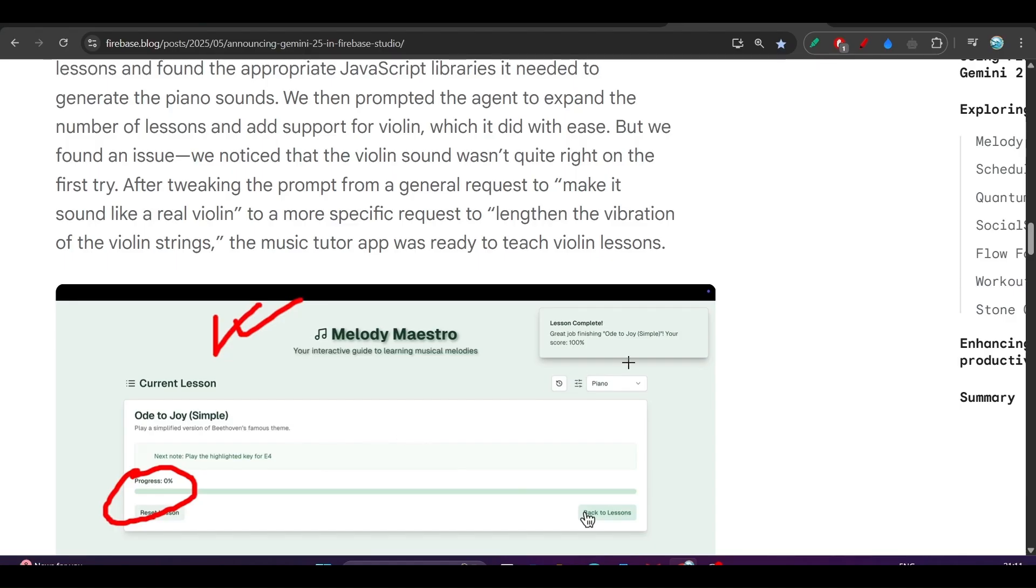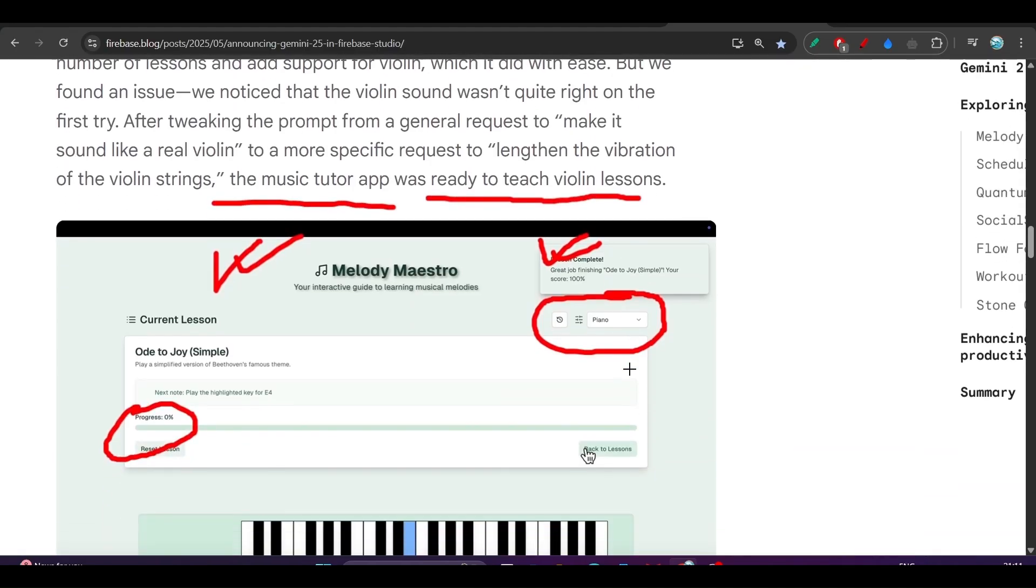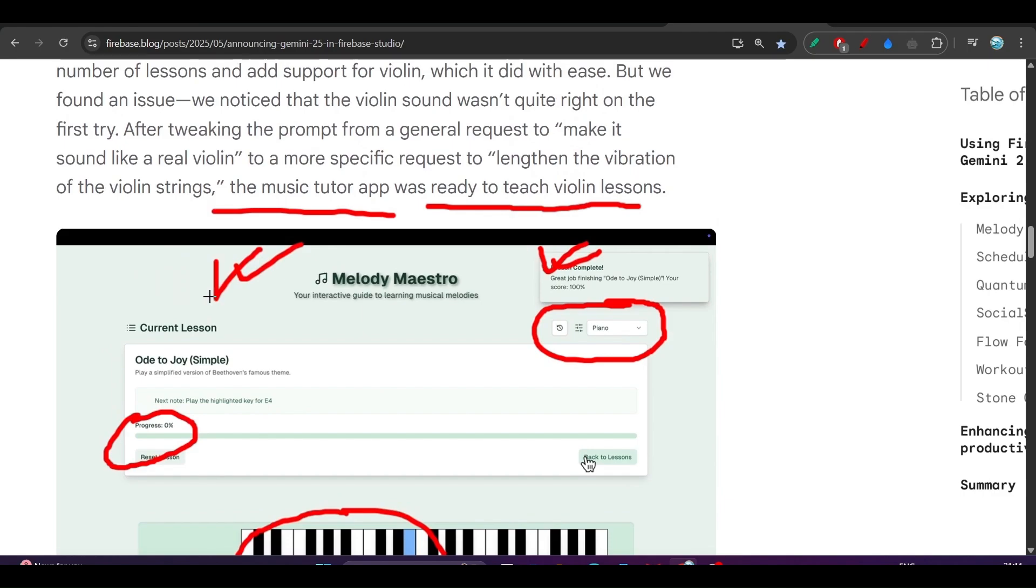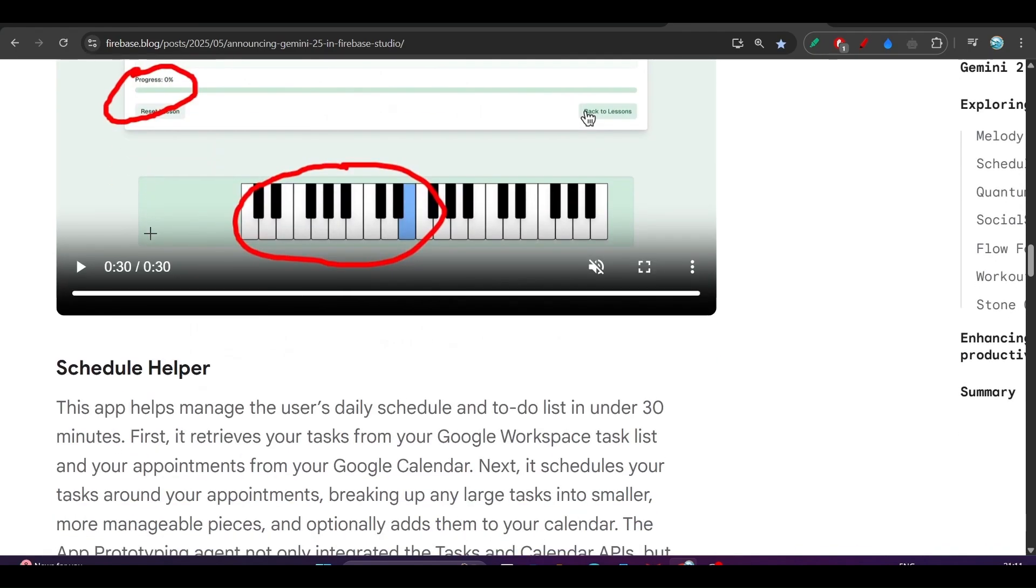You can change the instrument and get this lesson complete notification. This app is actually amazing. The music tutor app was ready to teach violin lessons, and you can actually play this violin here. I will keep this blog link in the description. If you go there, you will find this example and you can play this video and get the idea of which type of app you can make.